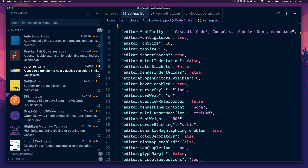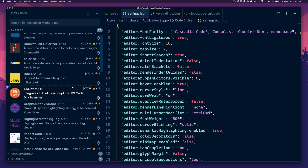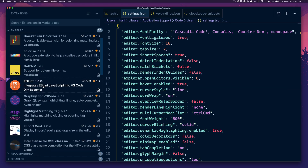VS Code Colorize — basically if you've got a CSS stylesheet or you're using CSS-in-JS and you put a hex value, like red for example, it'll show red next to it as the color, which is quite nice. There's also support for .env file syntax.